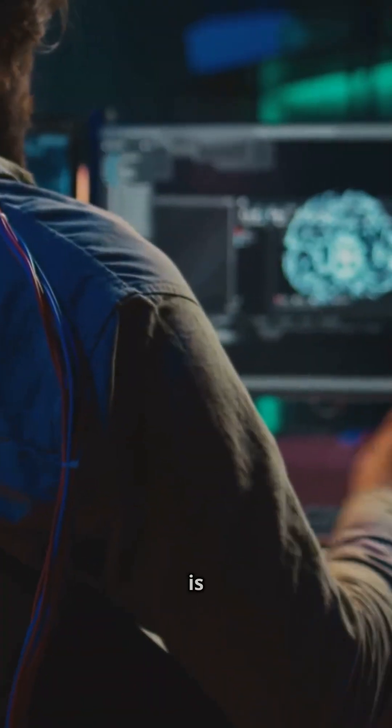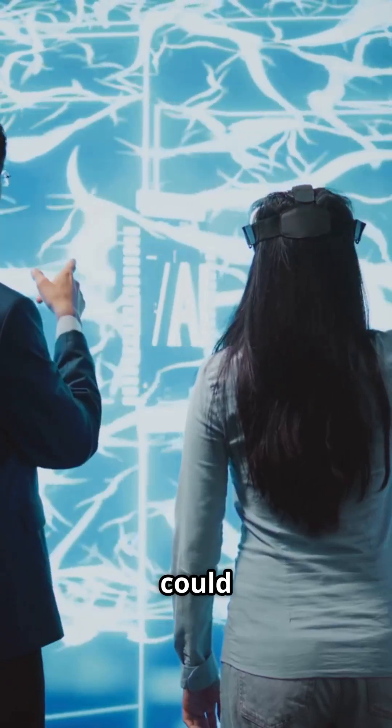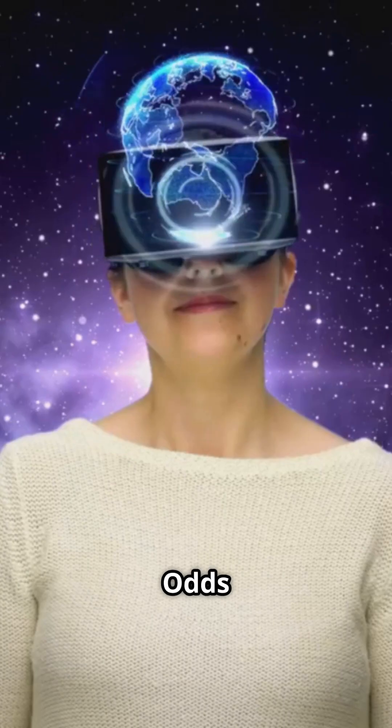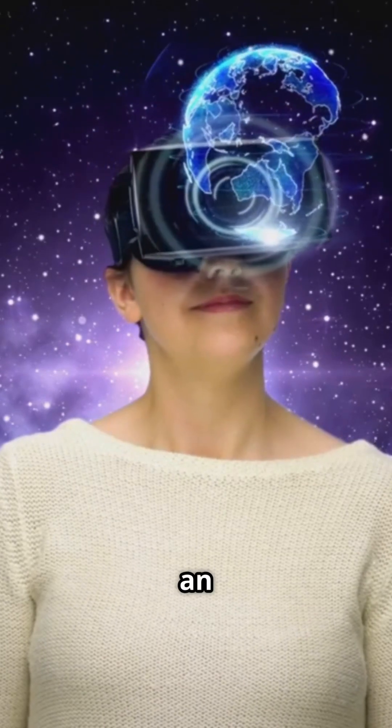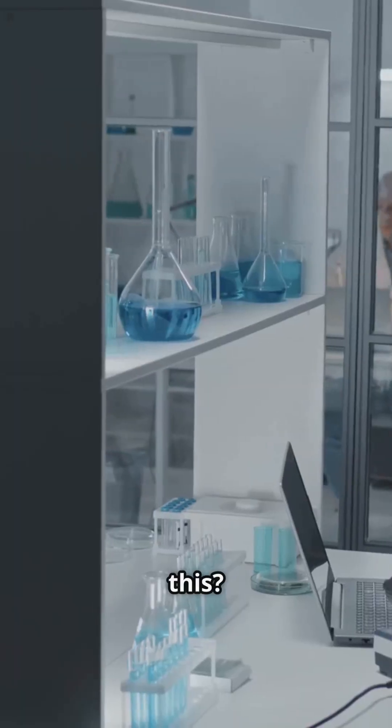If consciousness is just data, simulated minds could outnumber biological ones. Odds are, you might be an AI in a cosmic computer. Can we test any of this?